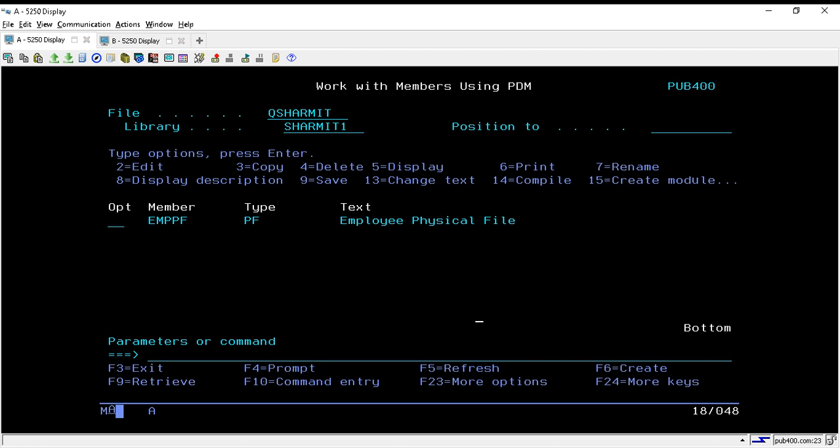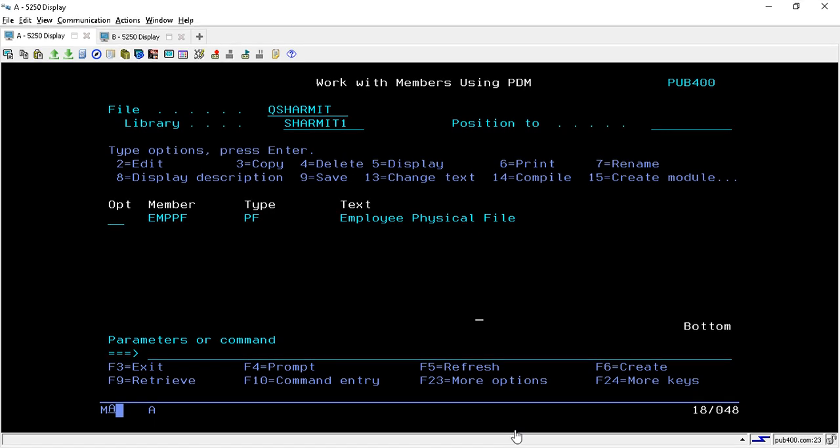Hello, welcome to TextileMyth. In this session we will discuss one more method through which we can create a duplicate physical file, or we can copy the data from one physical file into another physical file.